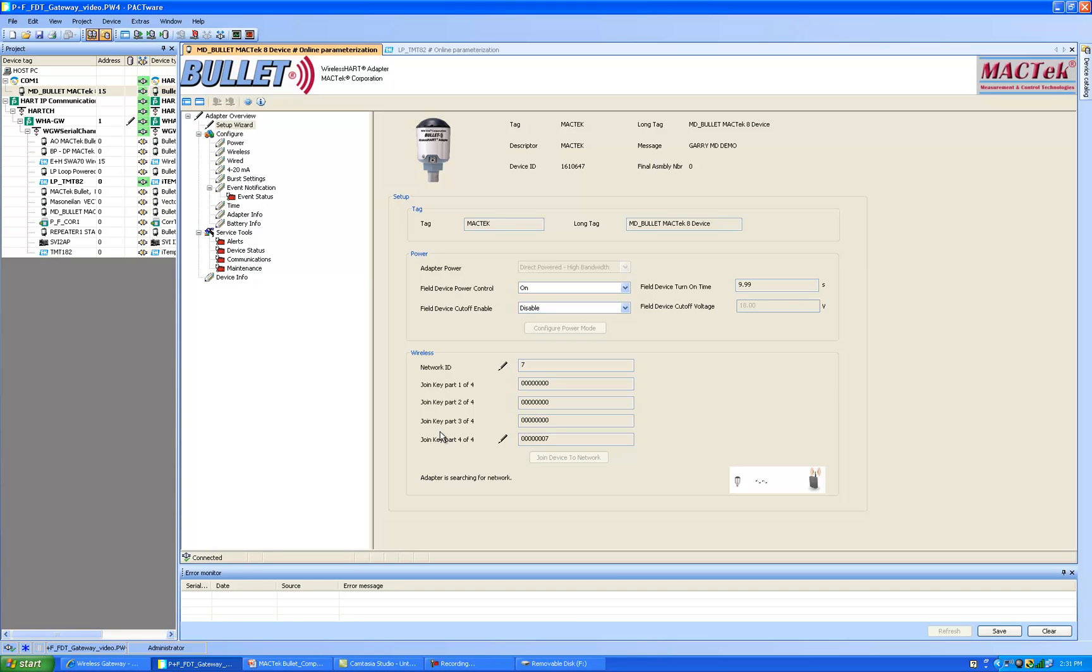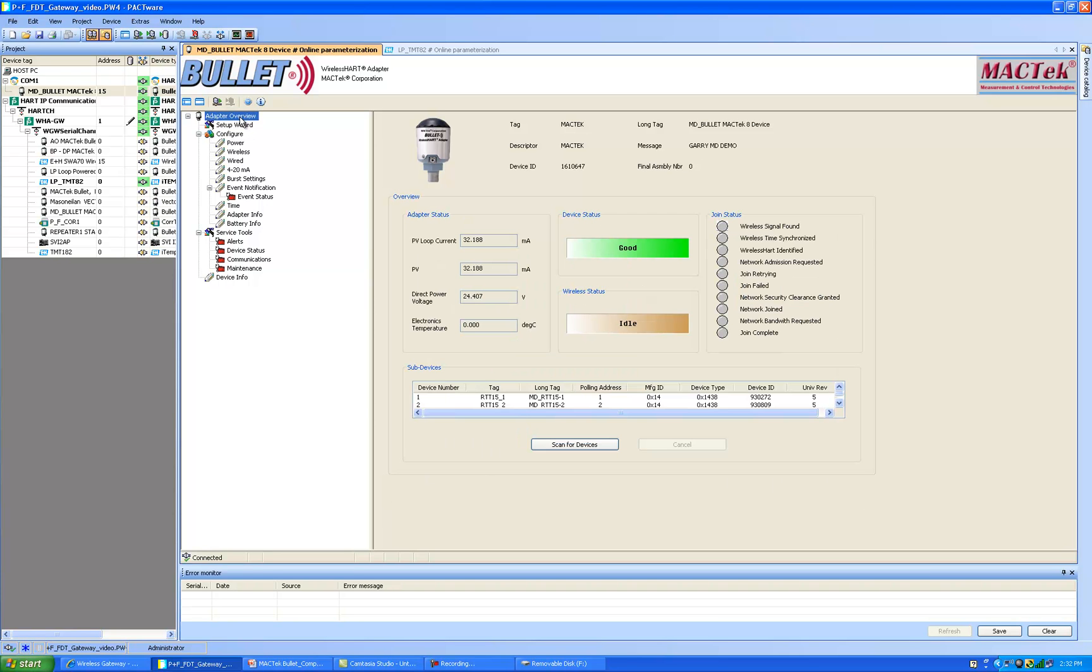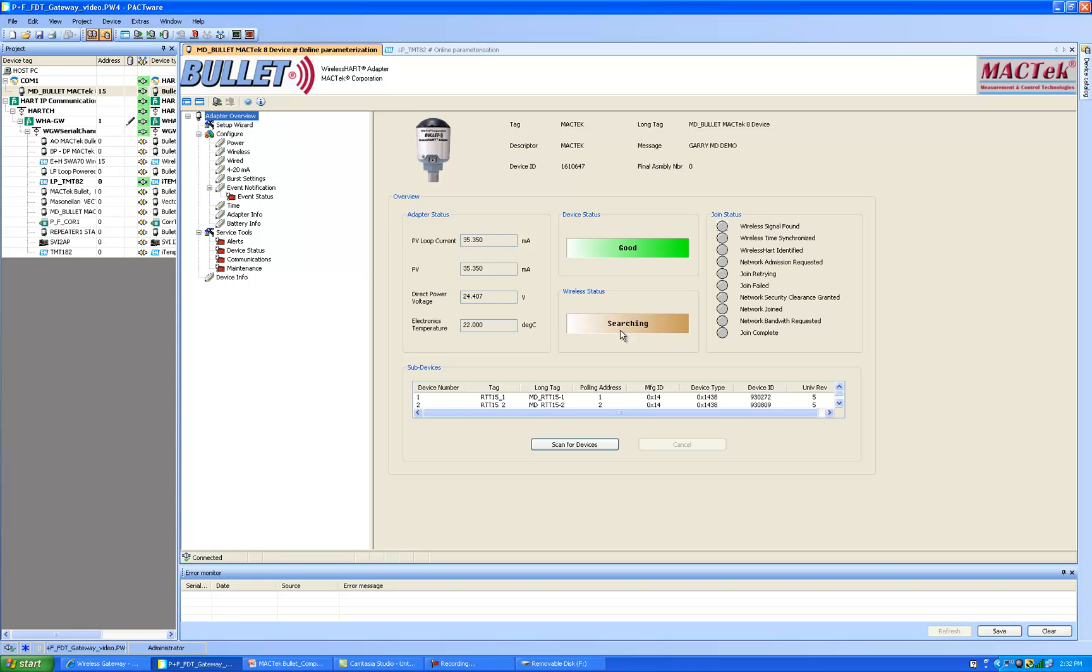The DTM will write this information to the bullet. Now we select the overview page and you will see the bullet is now in idle and it will start to search for the wireless network and as different parameters are met we will see the Christmas tree light up. We just switched to searching. So now the bullet is actively looking for a wireless HART gateway, the one with network ID 7. Now we'll see that the bullet has found the wireless network. It has synchronized times and the wireless HART signal has been identified.